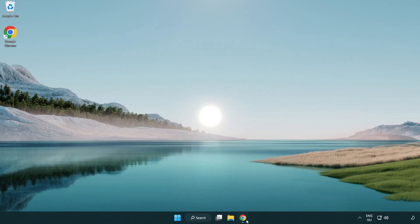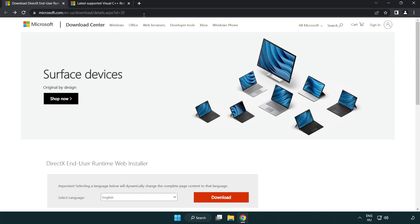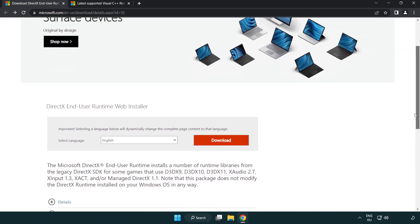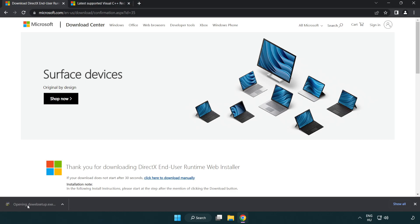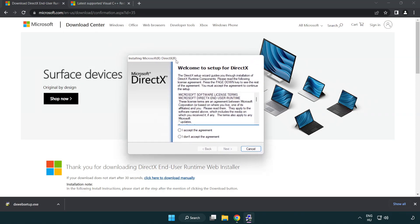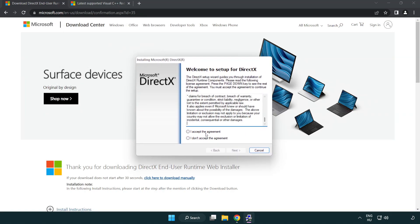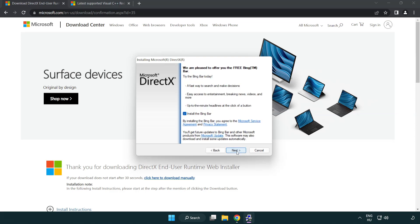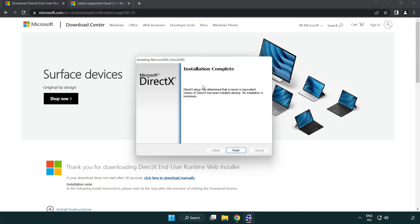Open internet browser. Go to the website, link in the description. Click download. Install downloaded file. Click I accept the agreement and click next. Uncheck install the bing bar and click next. Installation complete and click finish.